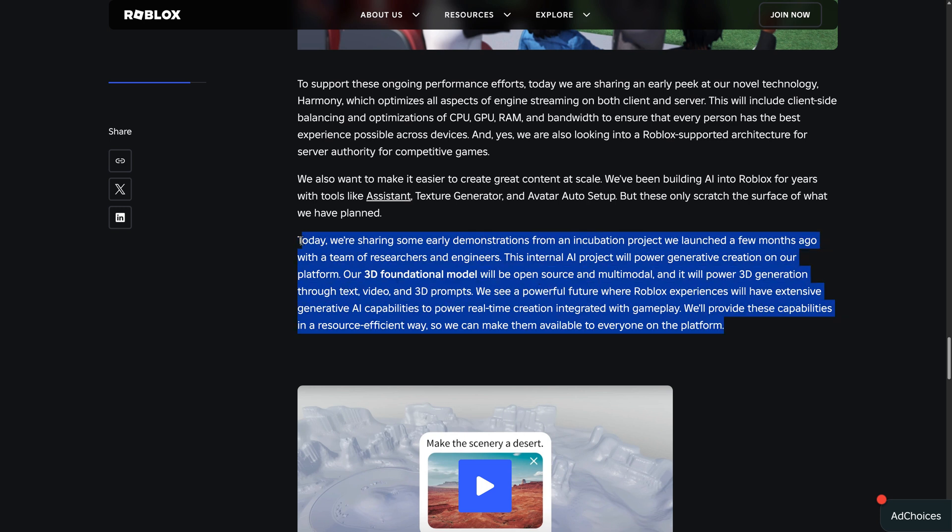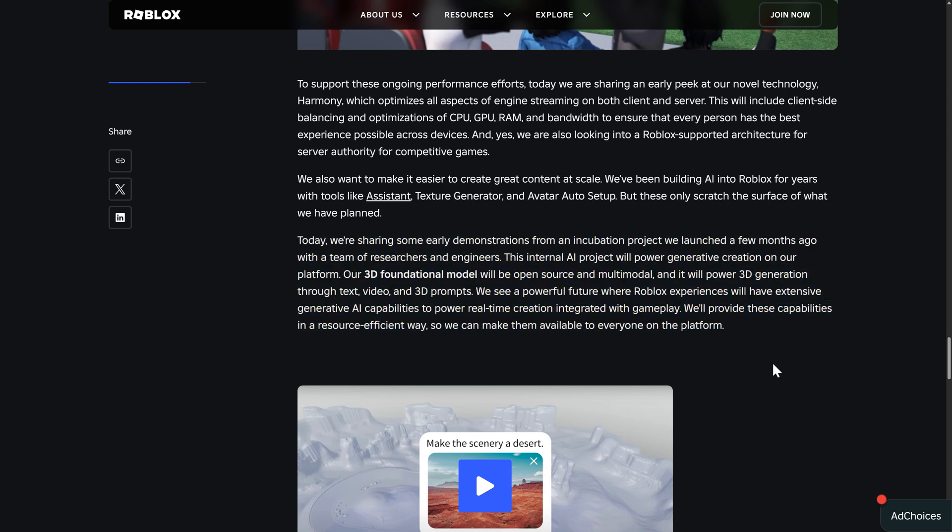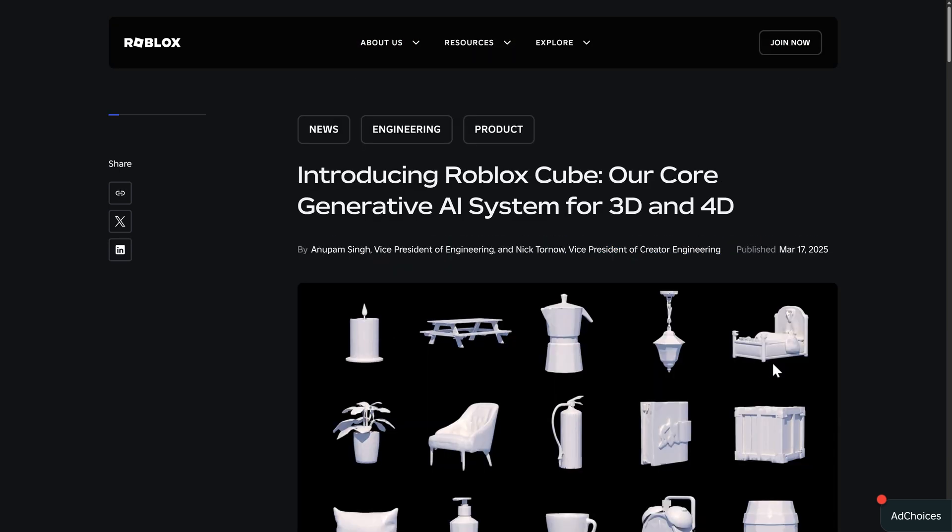This is what we were talking about today, and it is moving beyond the Roblox platform because they're actually open sourcing the foundational model. So it now has a name. It is called Roblox Cube. It is their core generative AI system for 3D and 4D. I have no idea what 4D actually means in this sense. It's generally 3D plus time, so maybe it's animated.